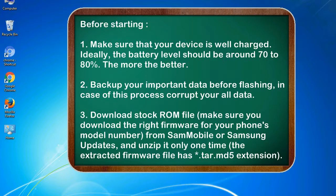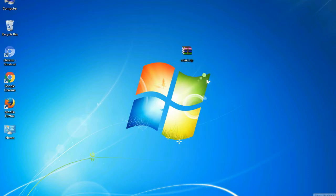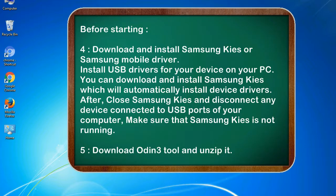3. Download stock ROM file. Make sure you download the right firmware for your phone's model number from SamMobile or Samsung Updates, and unzip it only one time. The extracted firmware file has .tar.md5 extension.